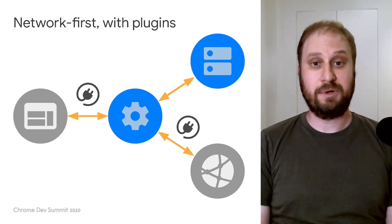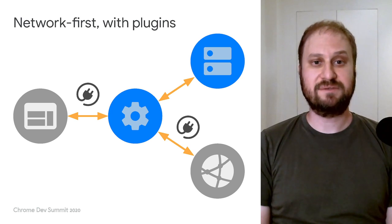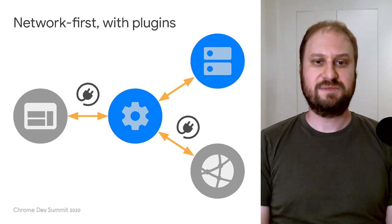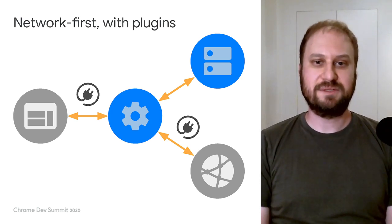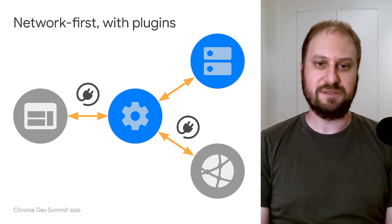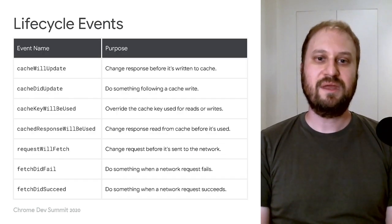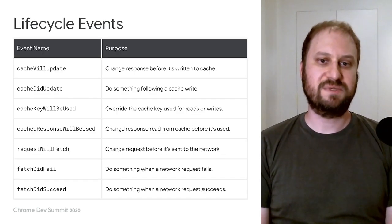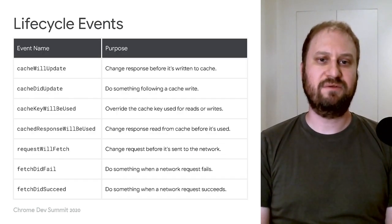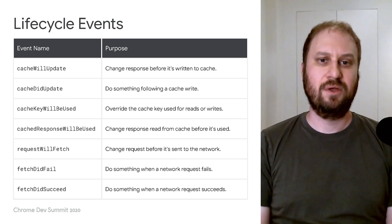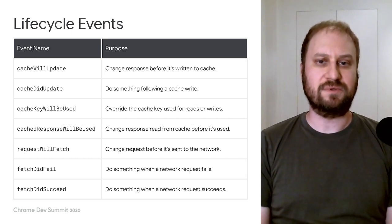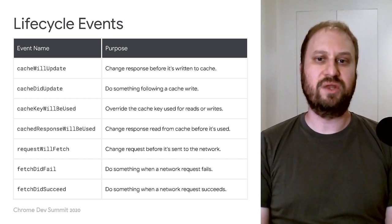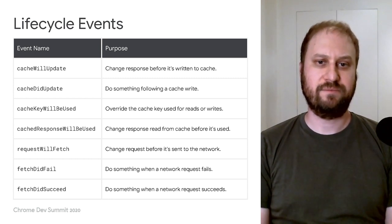Like when a network request fails, or when a cache response is about to be returned to the page. Each plugin responds to one or more lifecycle events, which are invoked when a strategy handler interacts with a network or cache.